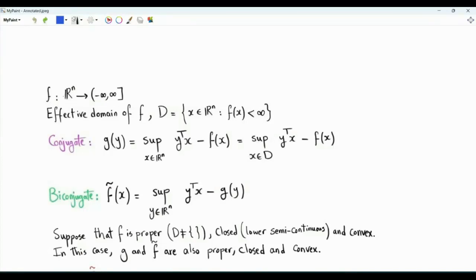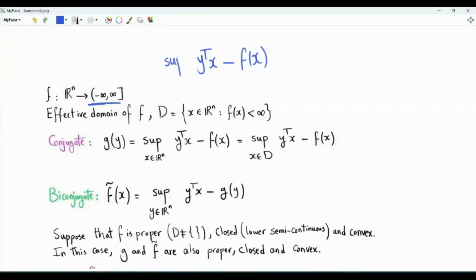What is the story? We have function f with domain R^n, and the co-domain is the extended set of real numbers, including plus infinity. The effective domain of f is the set of all points in the n-dimensional space where the function is strictly finite. The Fenchel conjugate or Legendre transform of f is another function g of y, defined as follows: for a given y, g(y) is obtained by constructing y^T x minus f(x), and then taking the supremum over x in R^n.